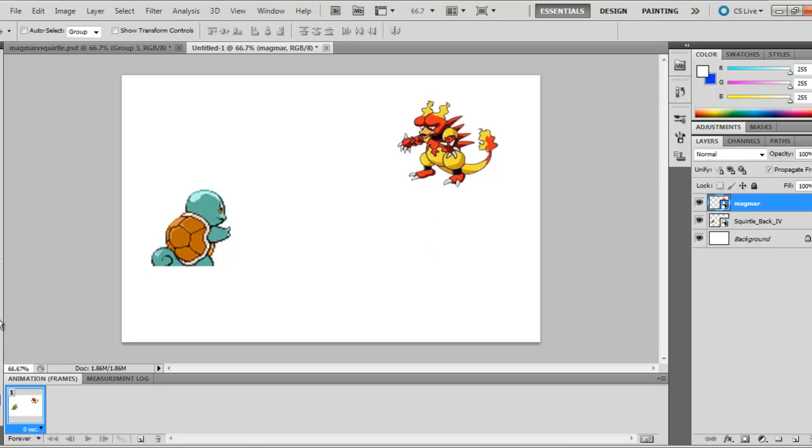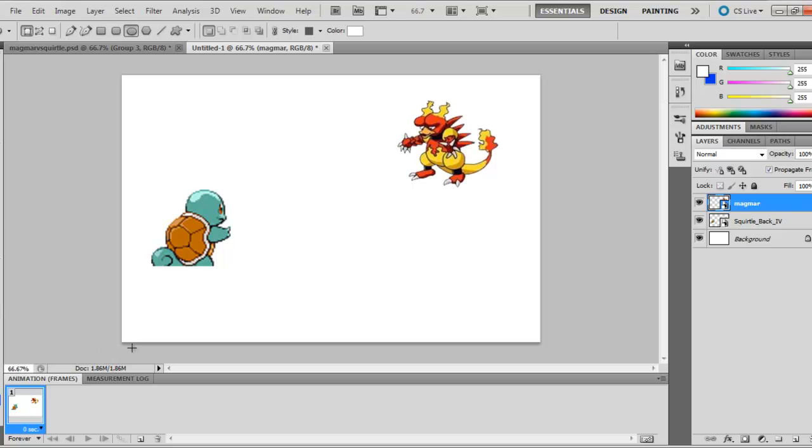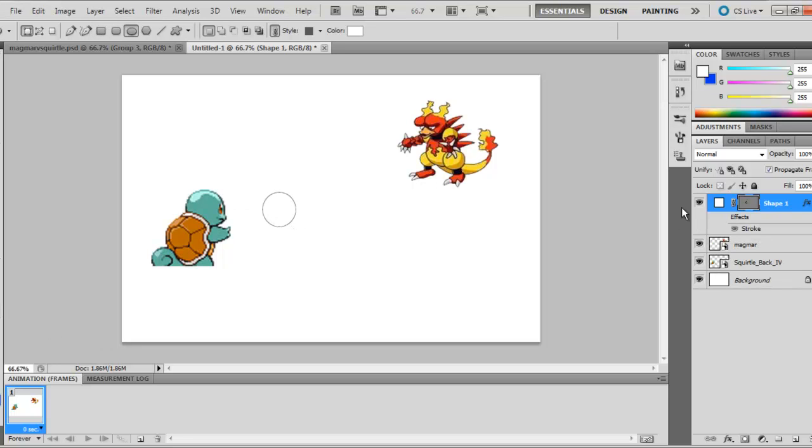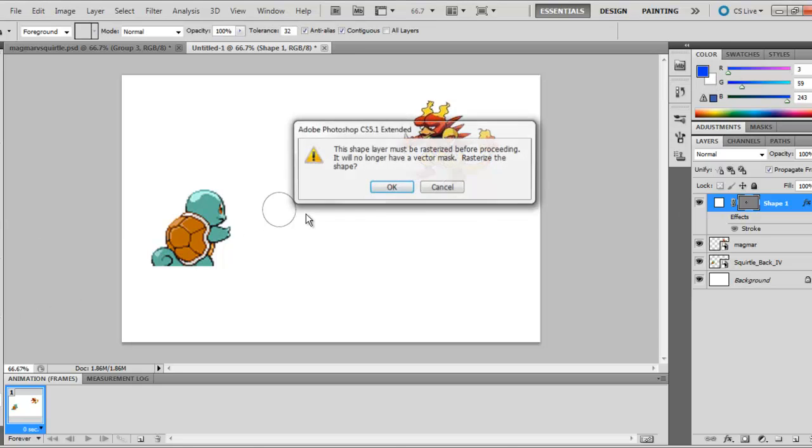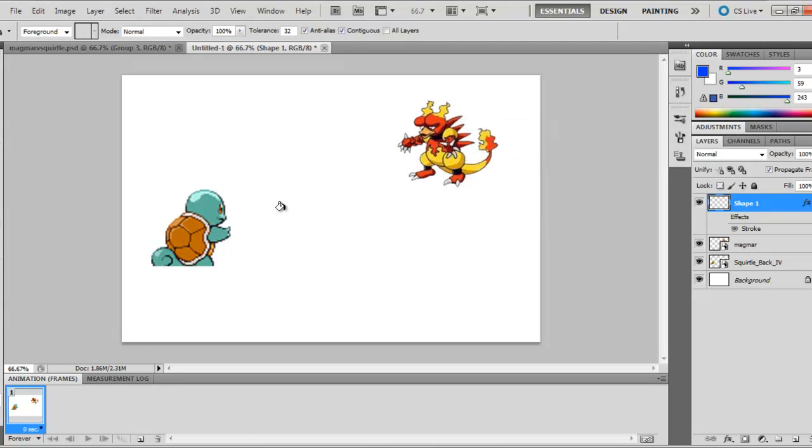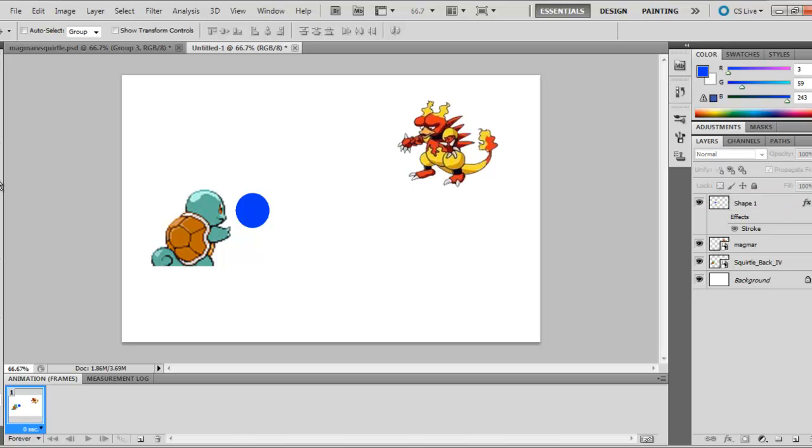So I went over here to the tool, got a circle, and then you're gonna want to make it blue. So I started off near his mouth.